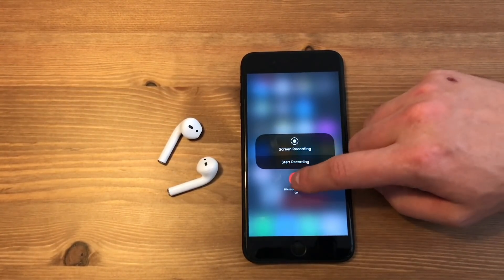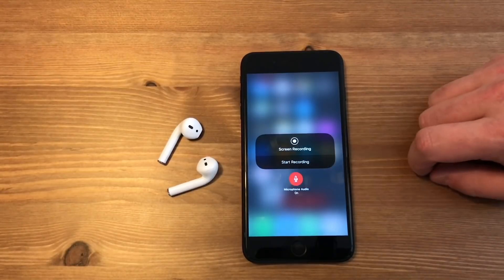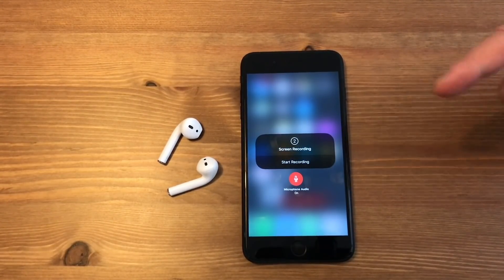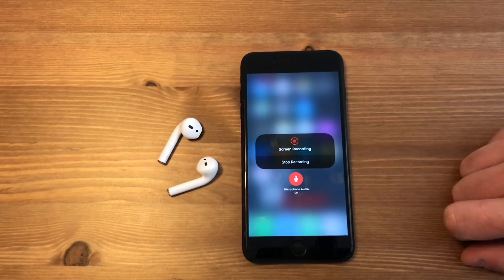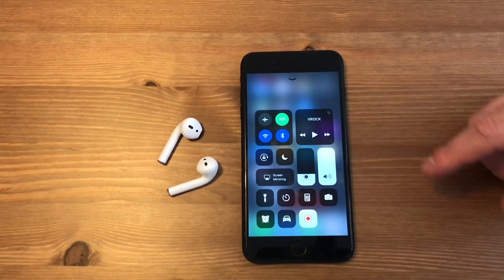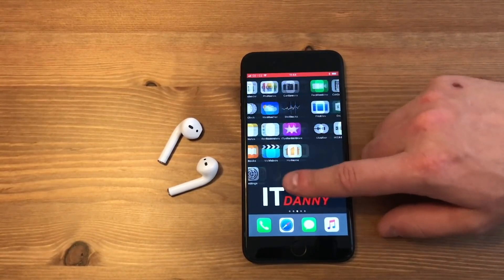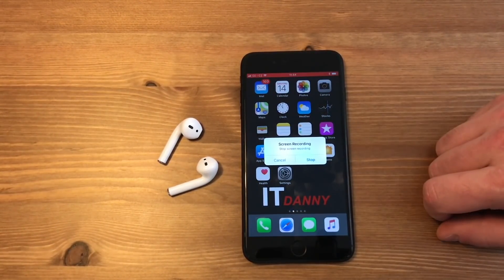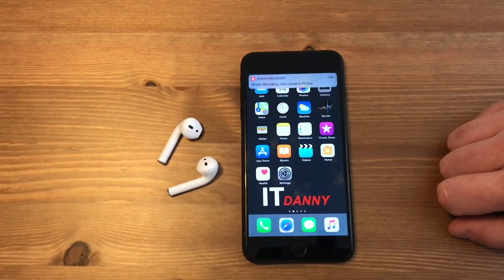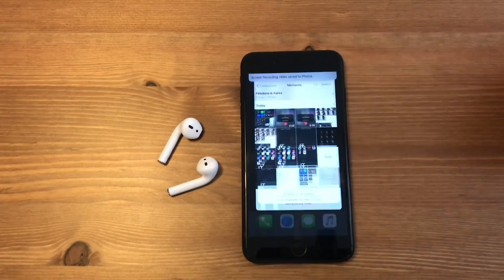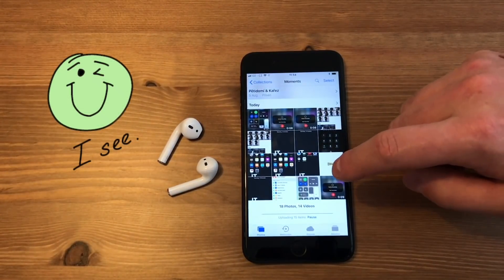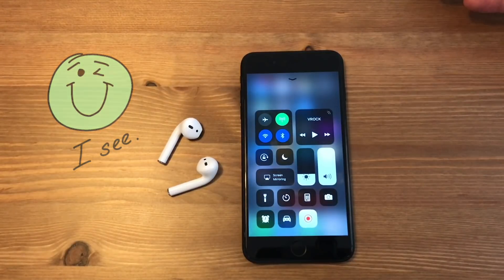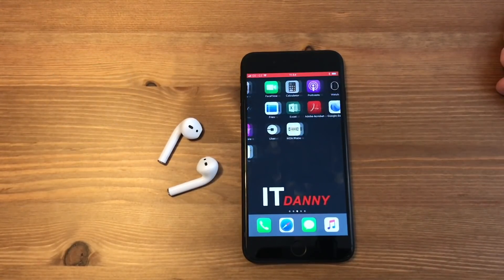A great feature is the mentioned screen recording. Simply press the button, you can then choose to record sound as well, and from this point whatever you do with your iPhone will be recorded. I'll stop it now. This can be useful when you want to record a step-by-step guide for someone, for example. And as you can see, my screen recording has been saved in the Photos app.